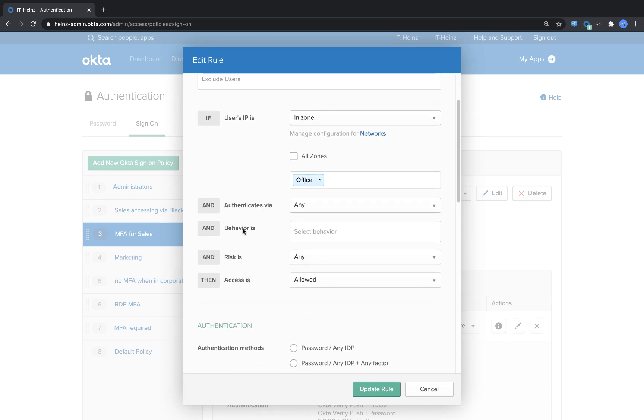We have also additional configuration options in here so you can see when the user authenticates via a specific identity provider or specific risk, then the access is allowed. So that's the thing we configured here.